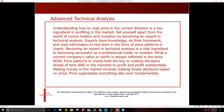Becoming an expert in technical analysis is a vital ingredient to becoming successful as a professional trader or investor. A current company's value or worth is always reflected in the price right now, so I do not focus on fundamentals at all. You can look at fundamentals if you want, but you can't ignore the technicals — they're really going to tell you where something's going. If the technicals and fundamentals match up, that's even better, but it's not necessary because it's already built into the price. Price patterns and charts hold the key to making decisions ahead of time and in the moment to profit substantially.